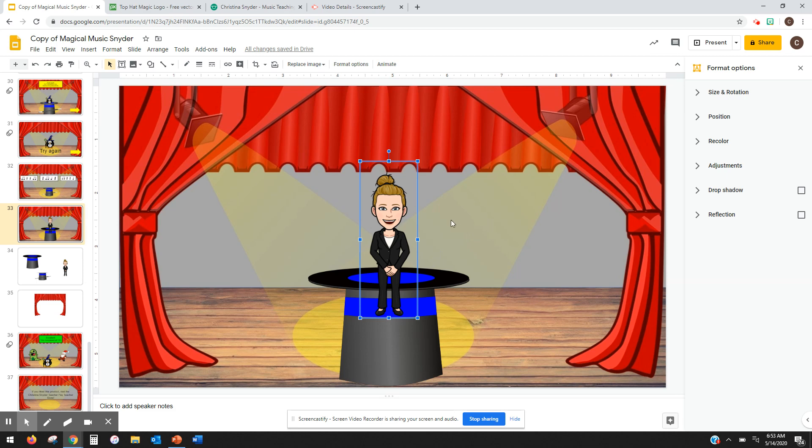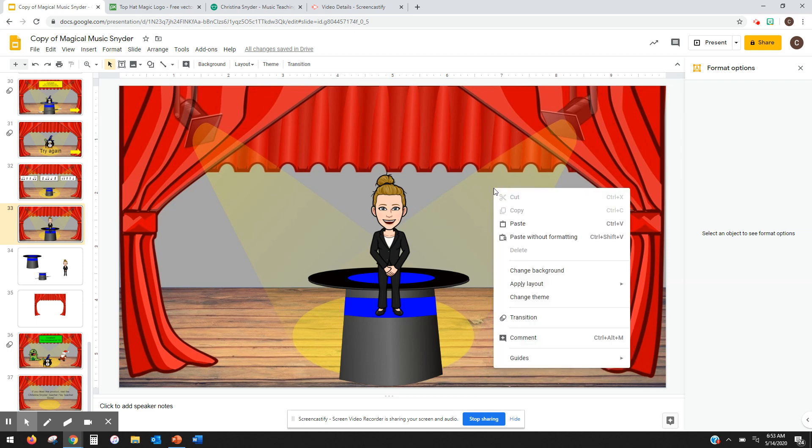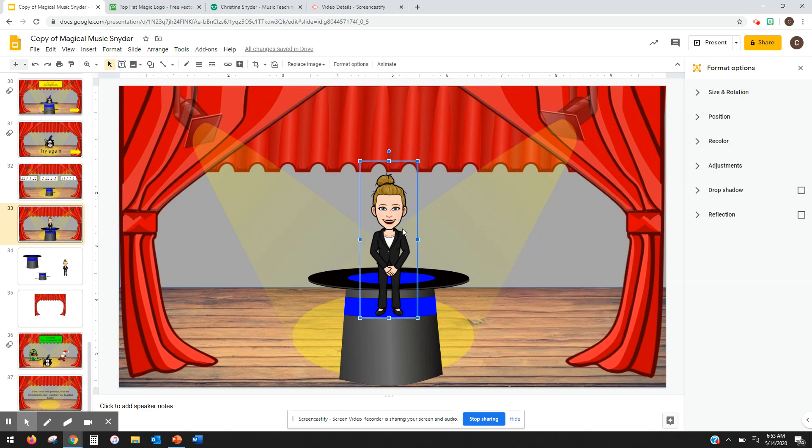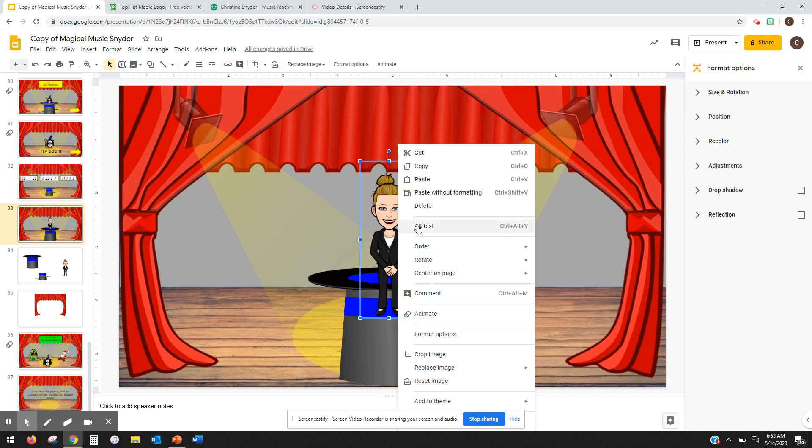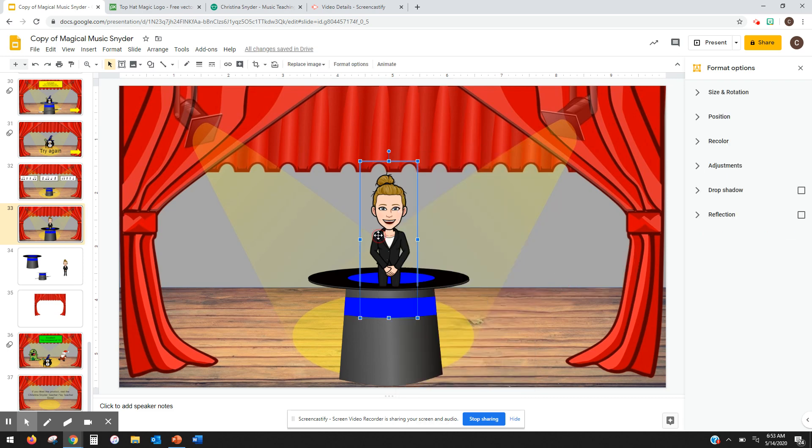So right now, it doesn't look like it's coming out of the hat. But if you change the order of it, it will make it look like it's popping out. So there are two ways of doing that. Here's the long way. You're going to right-click and go to order, and then you can do send backwards. And then it looks like I'm coming out.